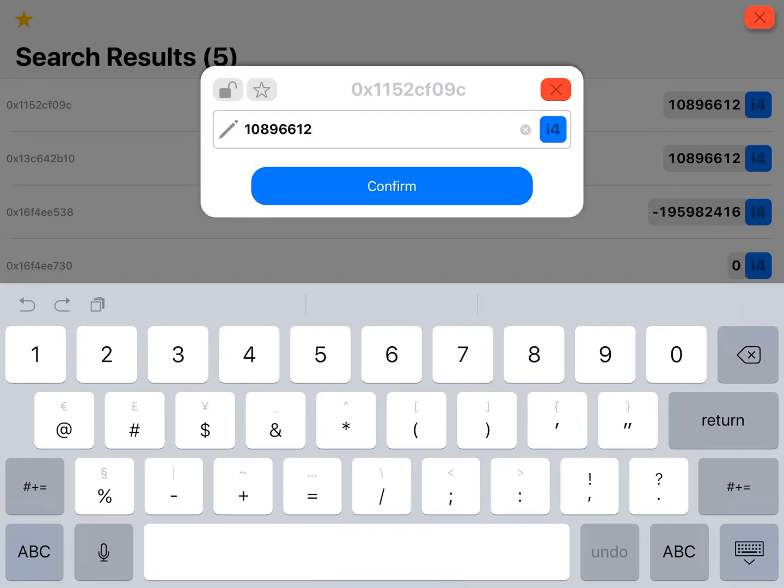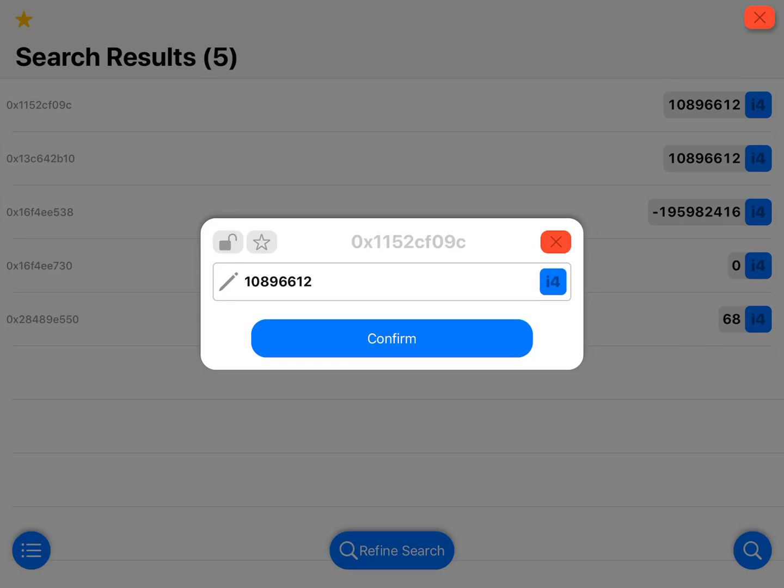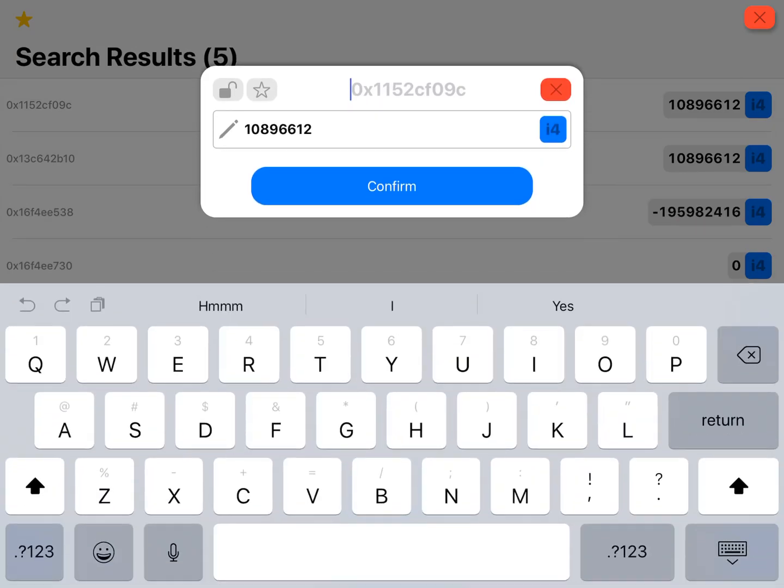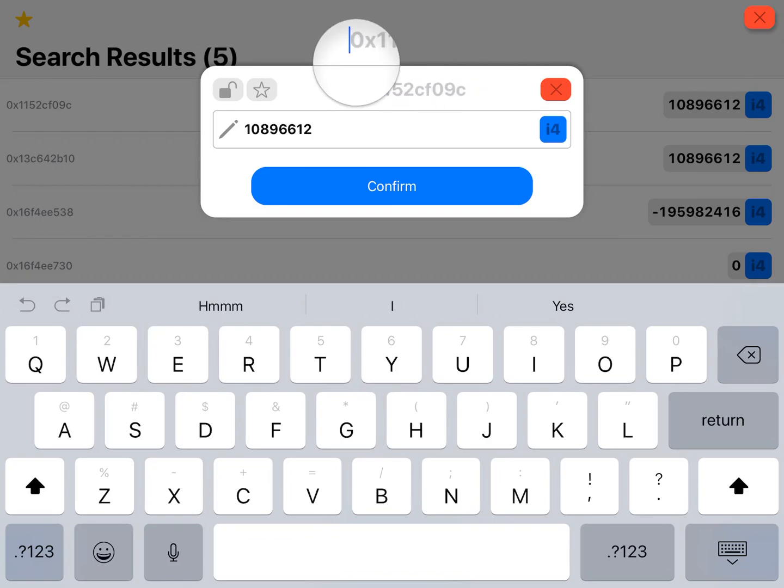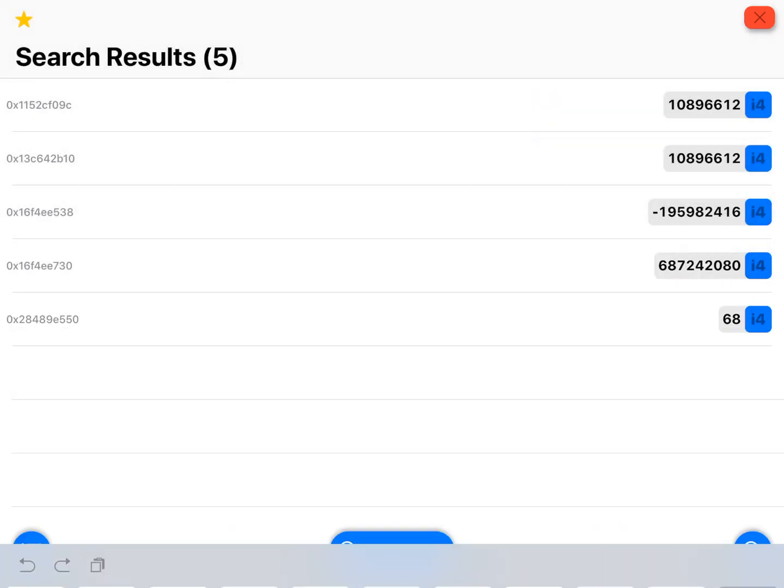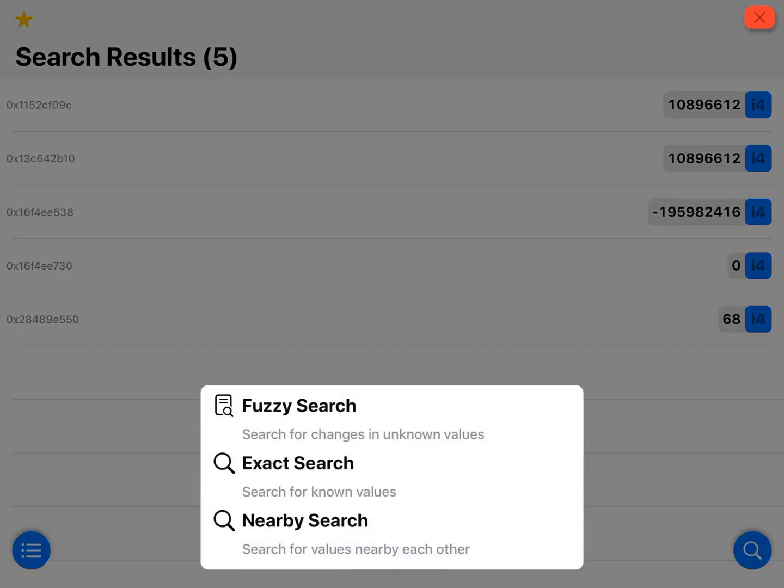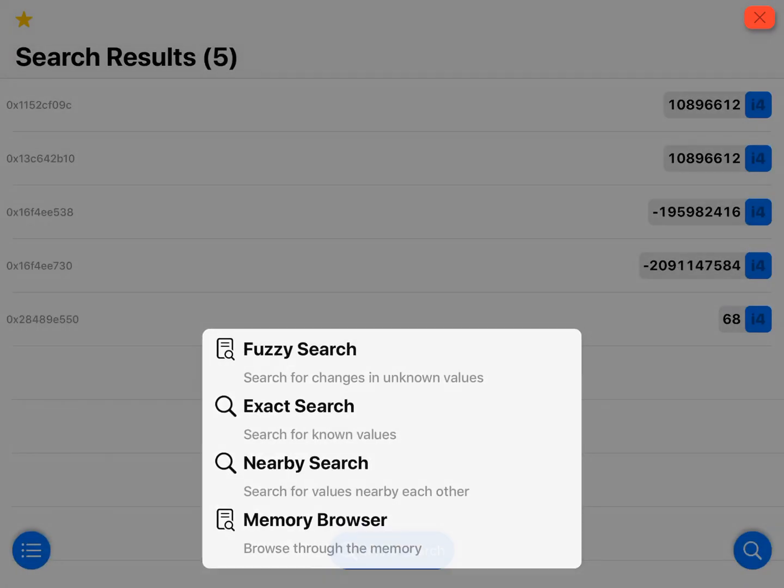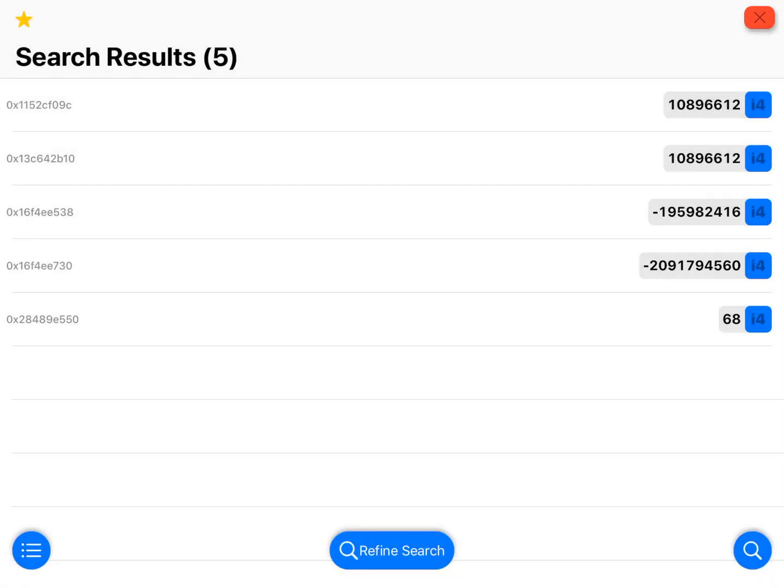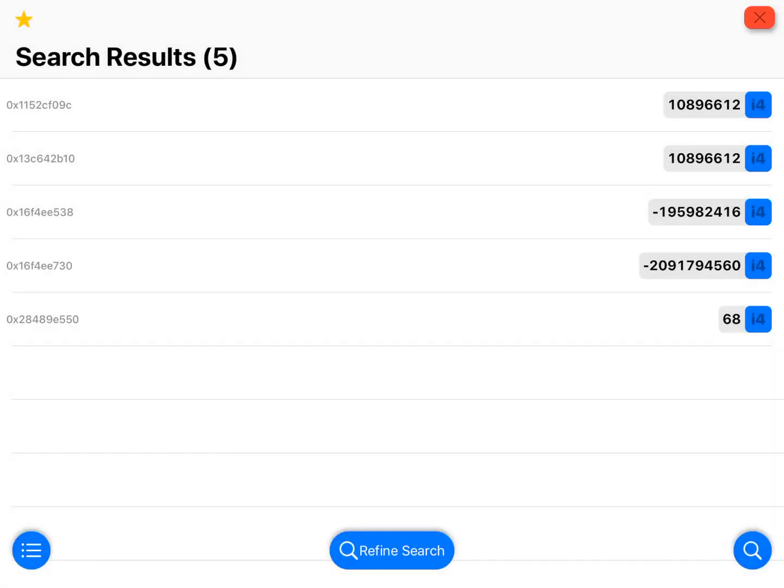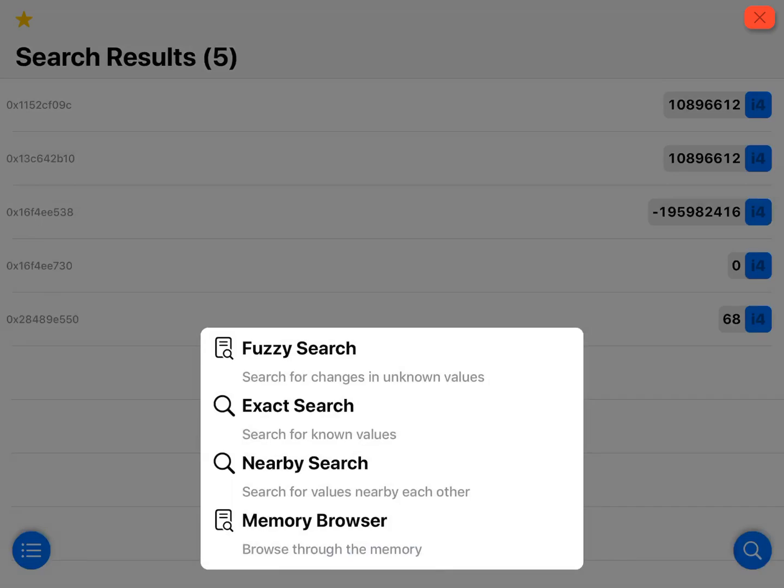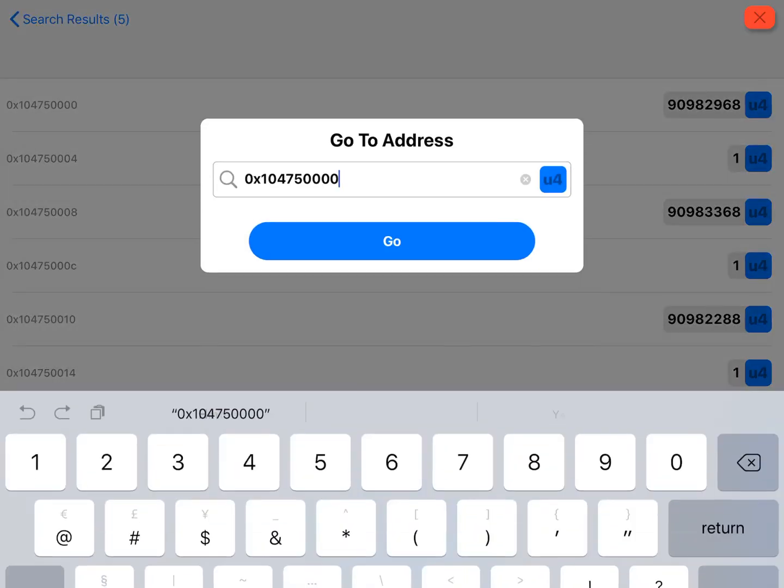So now that you have your actual address, which we're talking about this little spot right here, this address, this is what you will need to access keys. You can do a refine search, or not refine but you go to the bottom right and hit the little magnifying glass, do memory browser, and this is where you can go to this address.